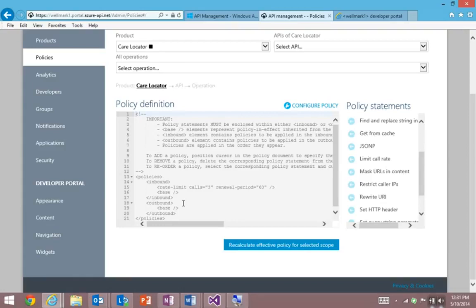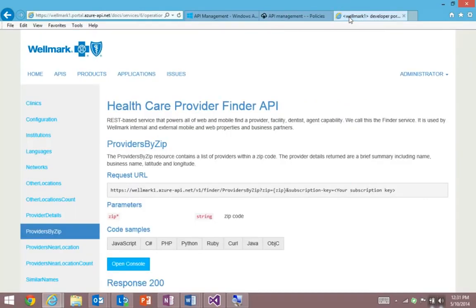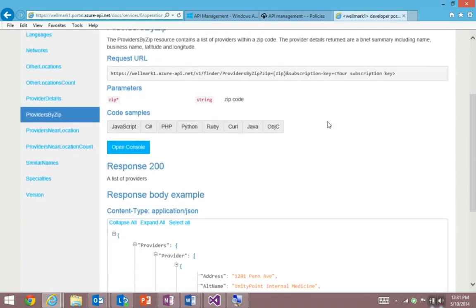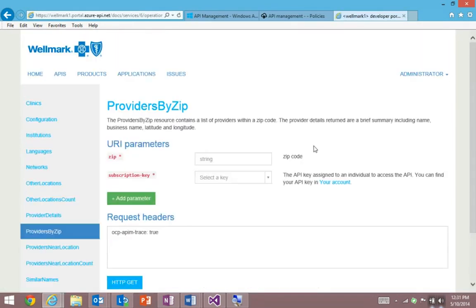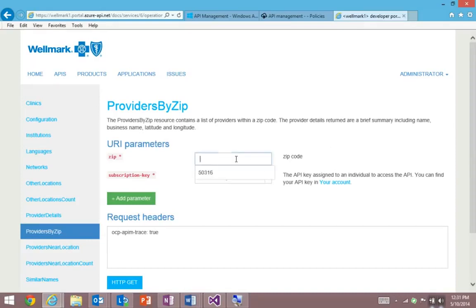And to show you that in action, I want to switch back to that developer portal. And I'm going to show you the interactive console. So this is a place where developers and partners can come to learn how the API works by interacting with it in real time.